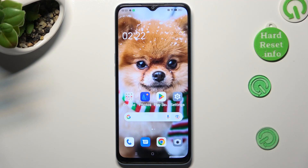Hi, in front of me is the Oppo A78 5G, and today I would like to show you how you can manage vibration settings.